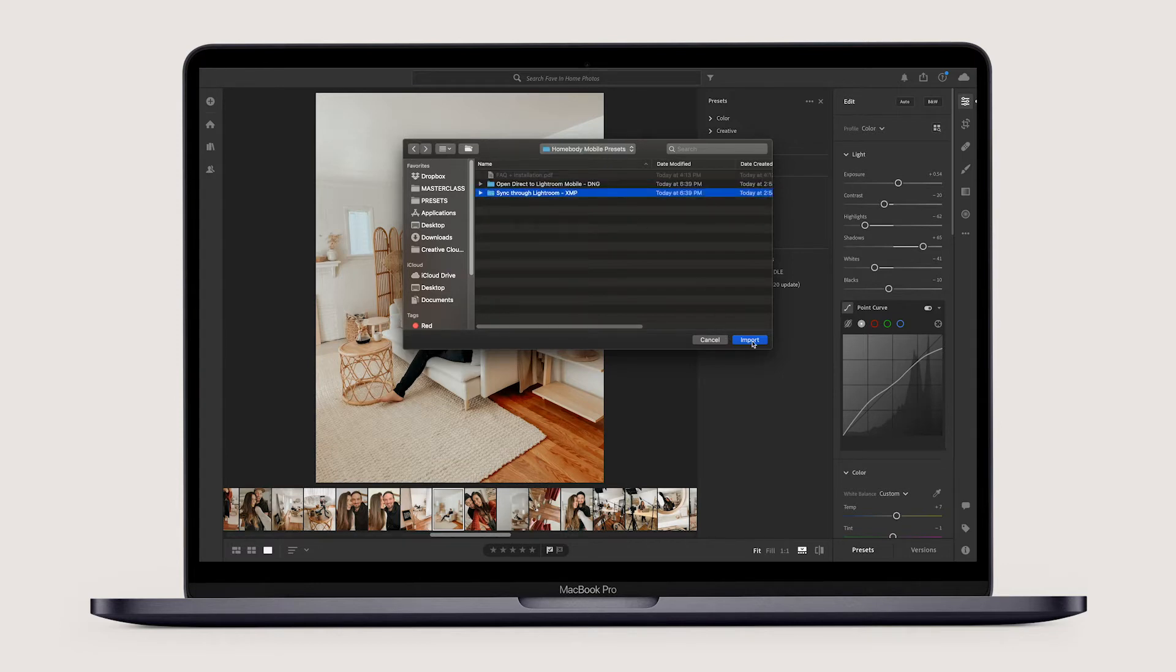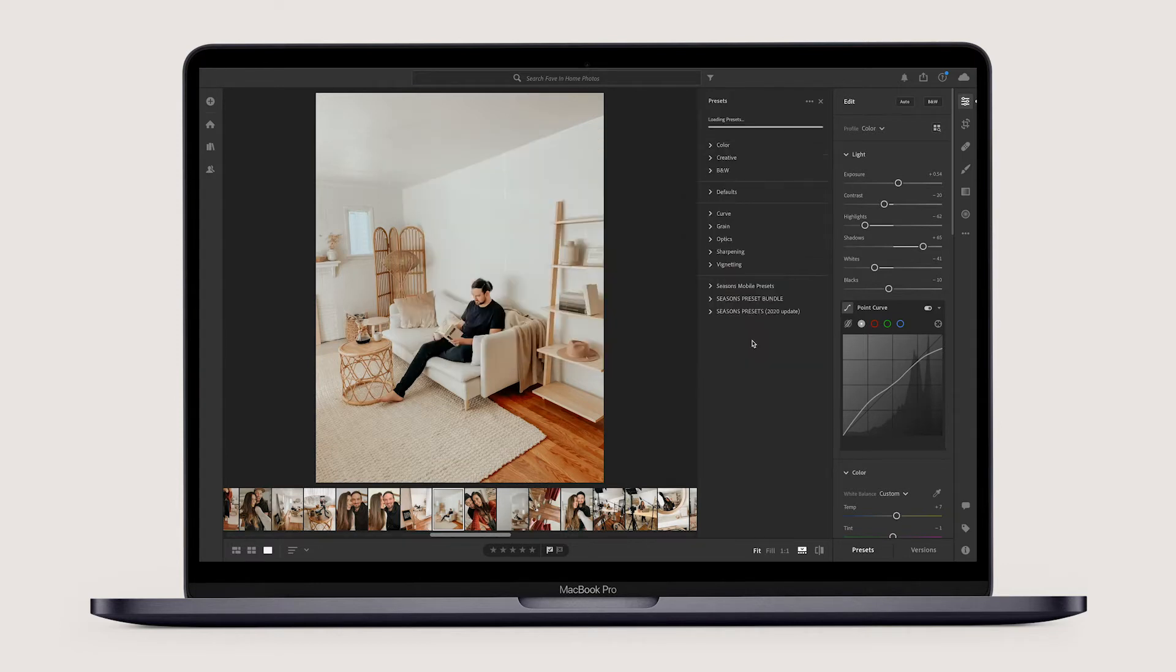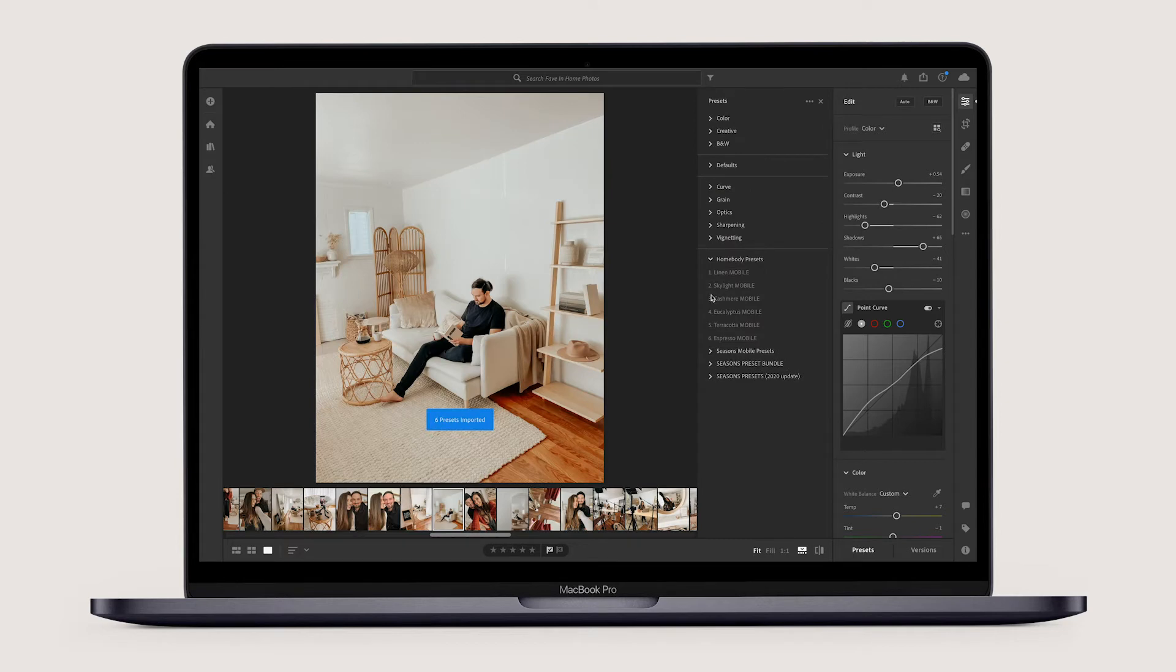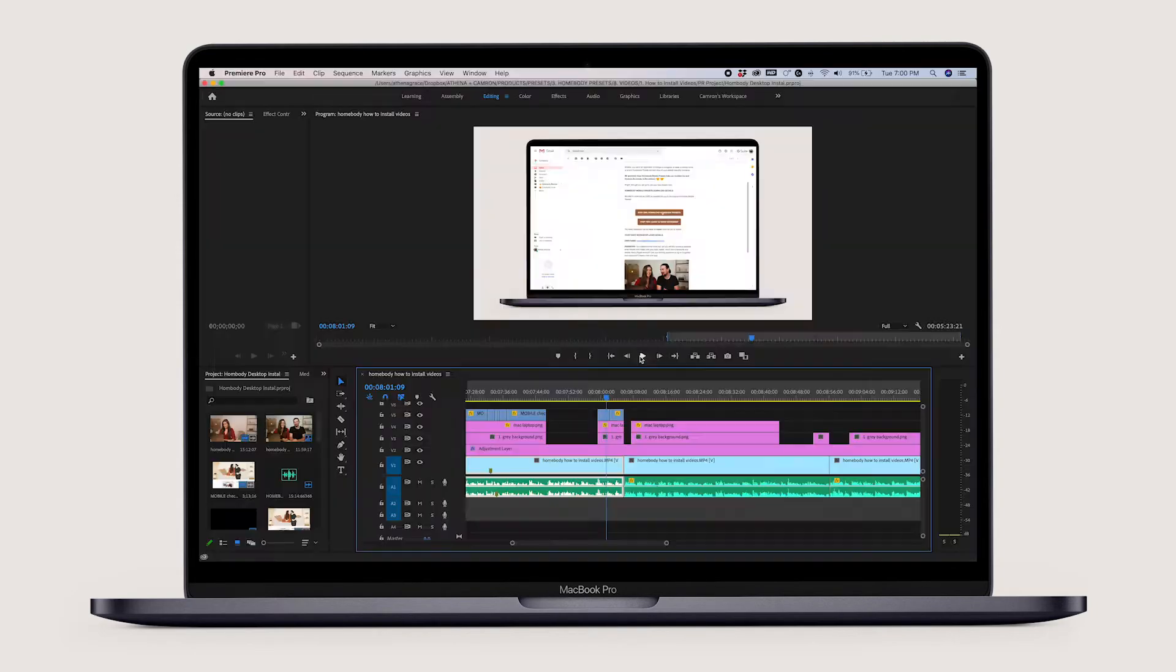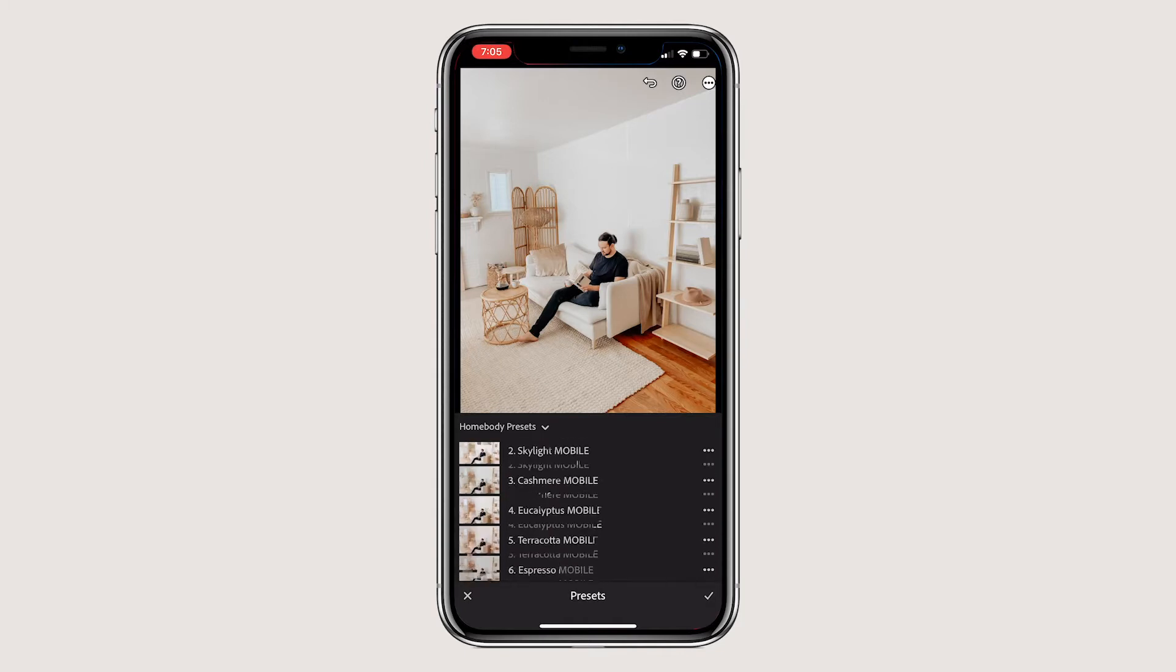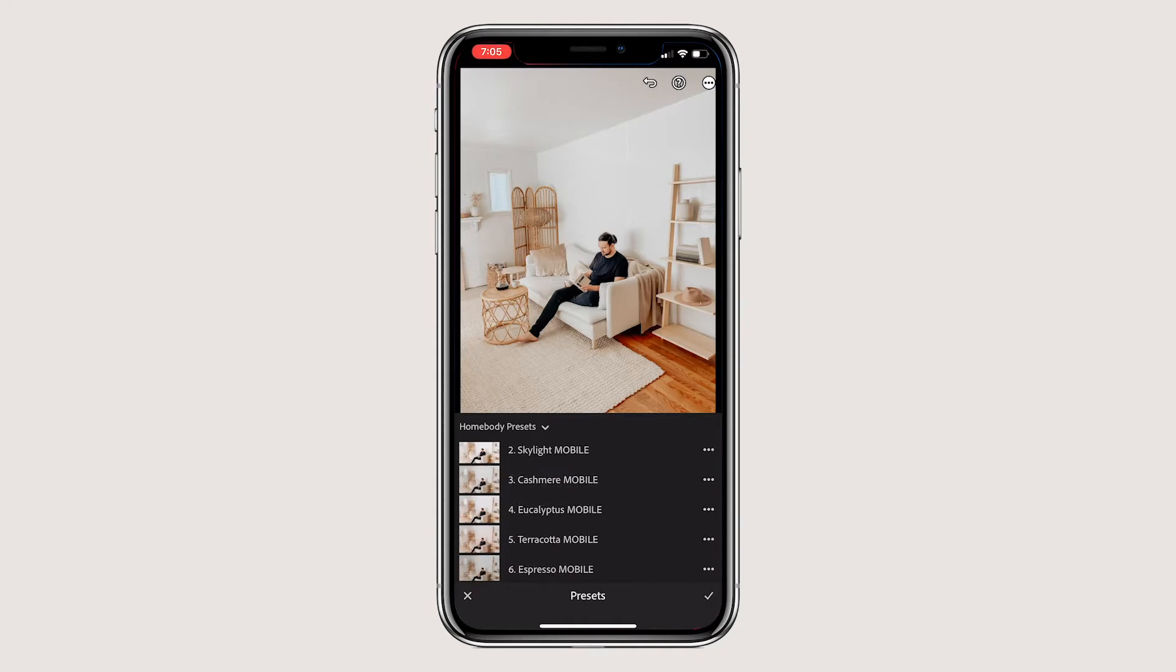When you click the cloud button in the top right hand corner of Lightroom, the presets will sync to your phone. On your phone, they should appear quickly. But if they don't, a trick we found that works is to actually uninstall Lightroom mobile from your phone and then reinstall it.